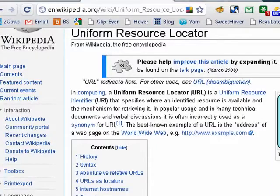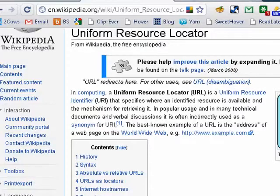So when someone asks you for the URL for butterscotch.com, you just tell them www.butterscotch.com. And that's all there is to it.